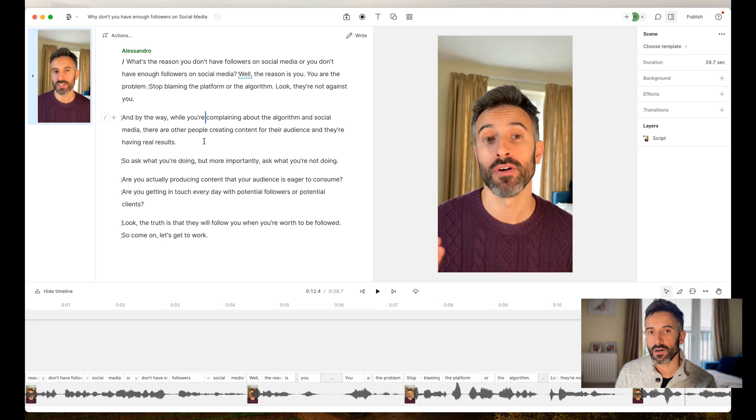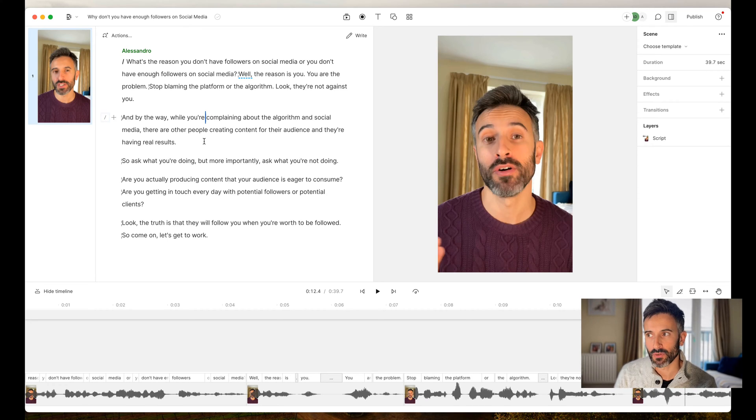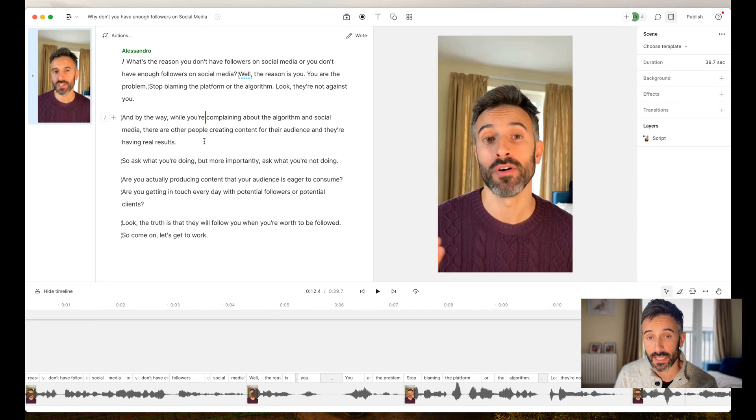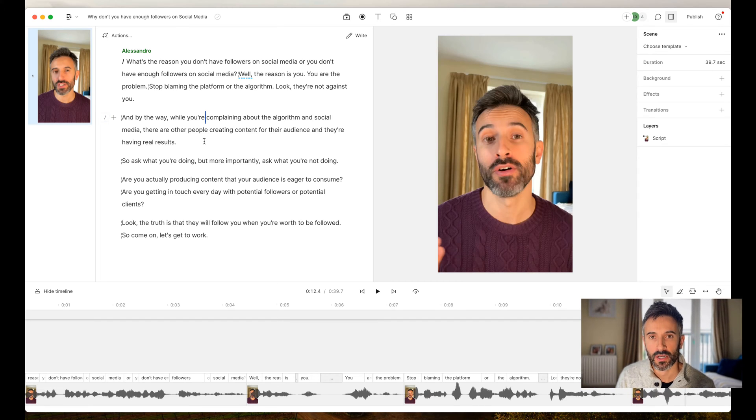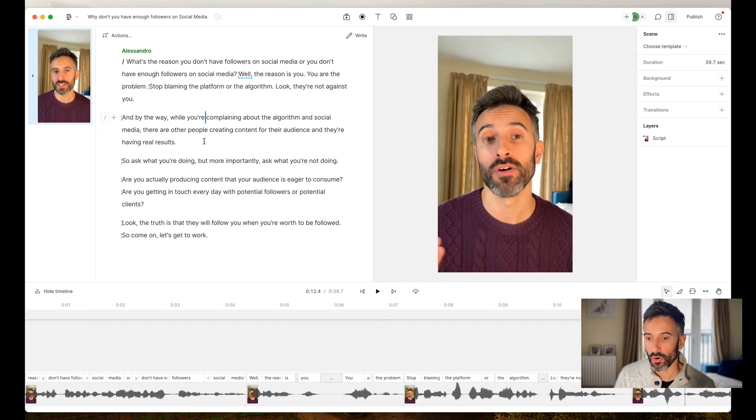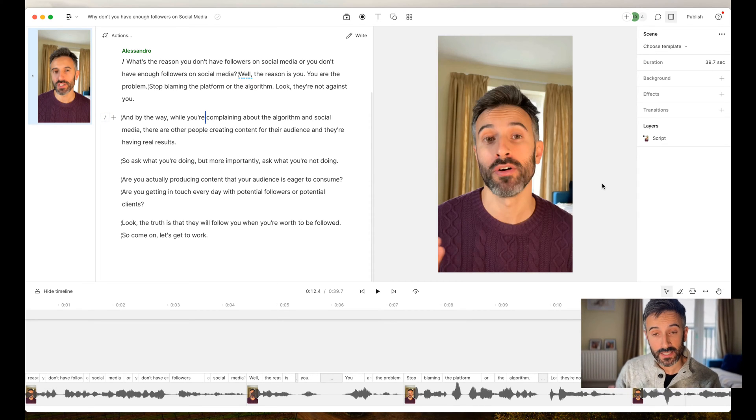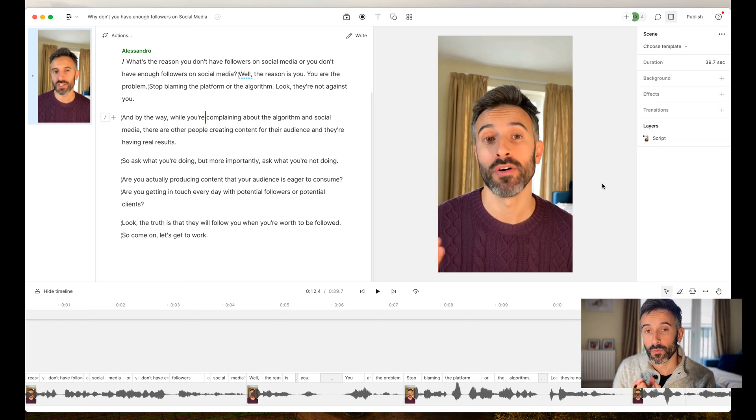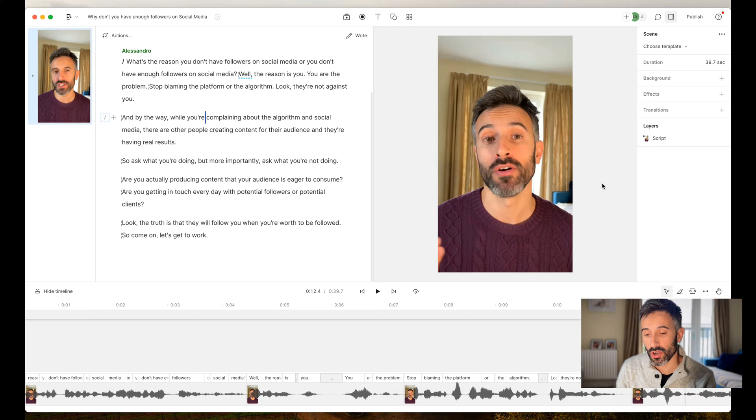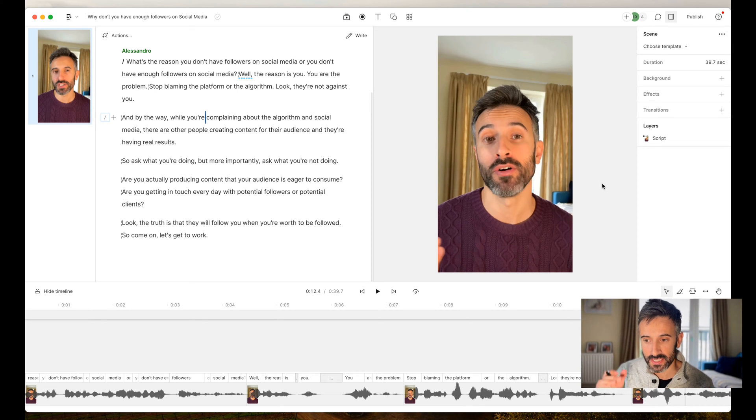If I have to work on a video right now, it takes me three times or five times less than what it used to take me using Premiere, Final Cut, or CapCut. These things completely change the way I work on videos. It's never been that easy.